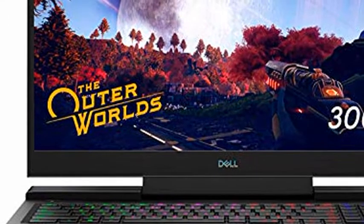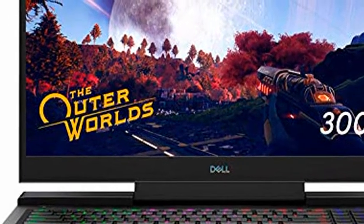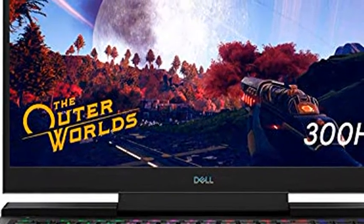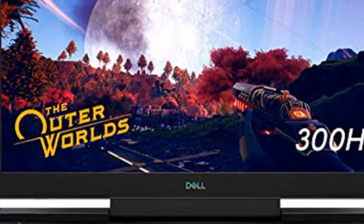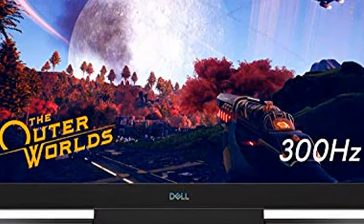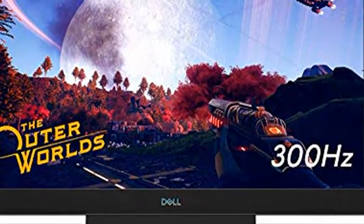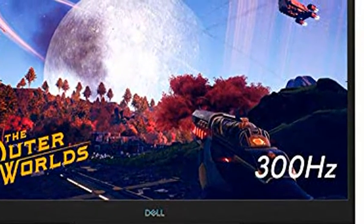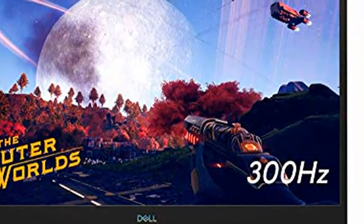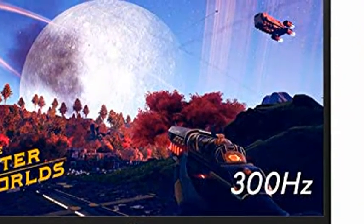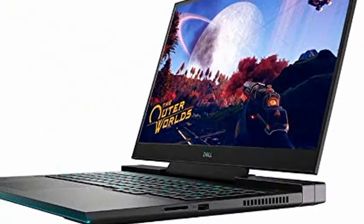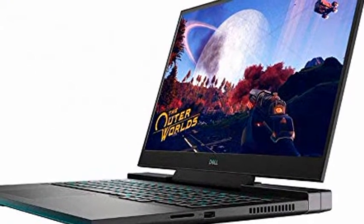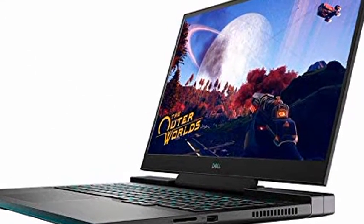Dell G7 17.3-inch FHD 300Hz widescreen LED gaming laptop, Intel Core i7-10750H processor, 32GB RAM, 1TB SSD, NVIDIA GeForce RTX 2070, RGB keyboard, Windows 10 Home, Black.